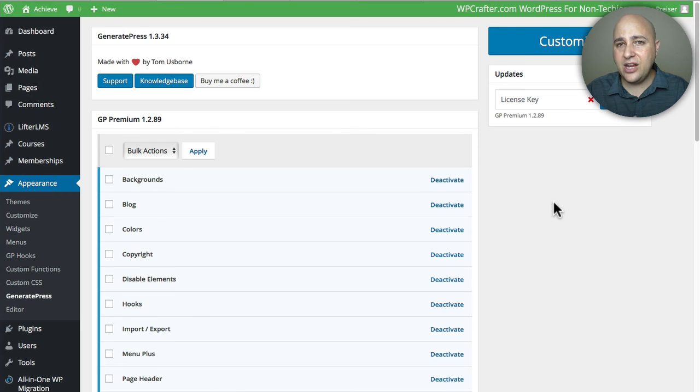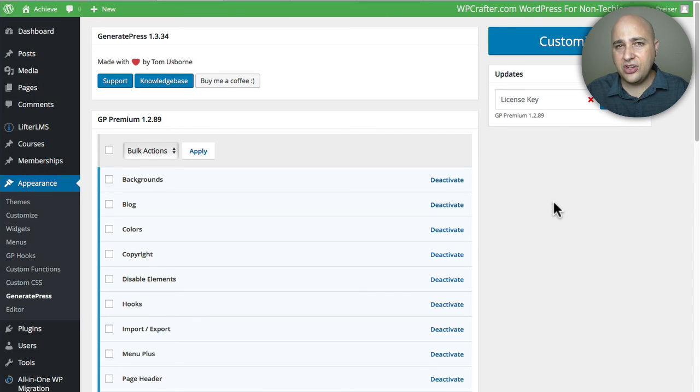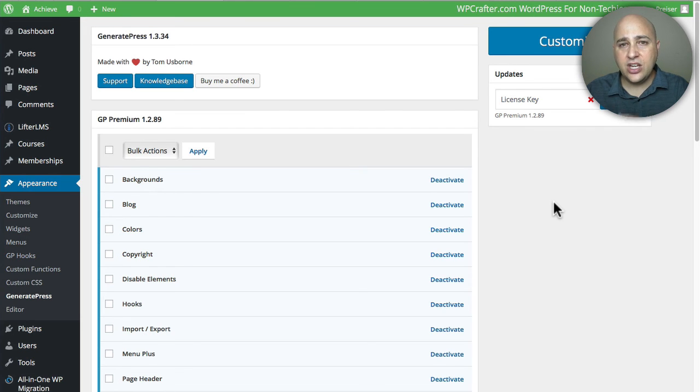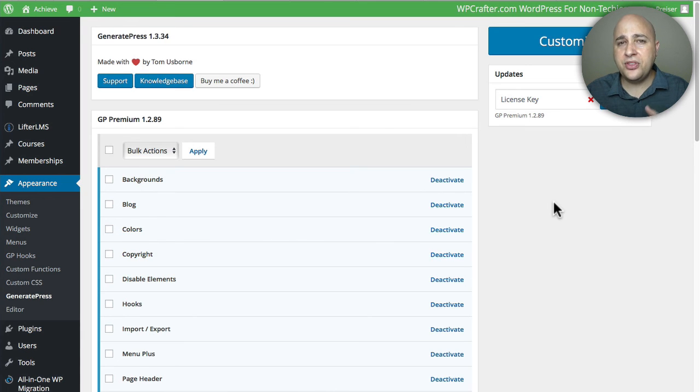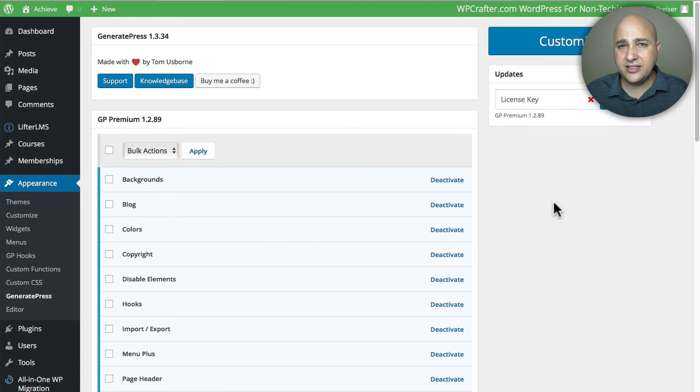So anyways, this video was just covering how to control everything in the theme. The next video is going to be about this awesome page builder called Beaver Builder and how to work with the homepage of this site and the other content pages of the site.